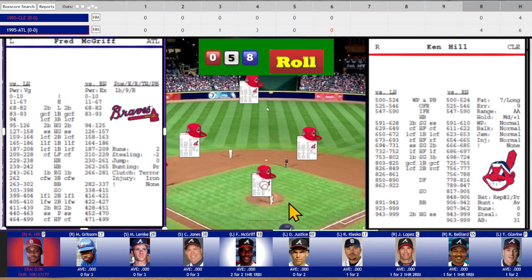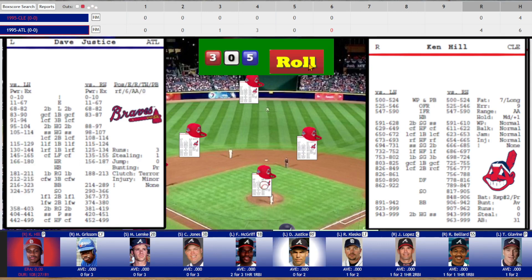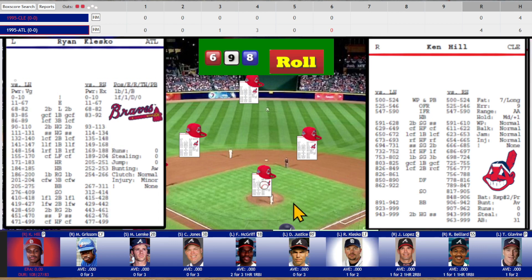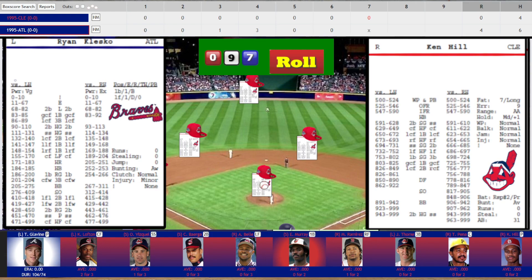Bottom of the sixth. Fred McGriff — 750 off the pitcher card, high fly to left field. David Justice — 698, slow grounder to shortstop, Vizquel fires to Murray for the second out. Klesko — 97, hard grounder to second base, Marega picks it up and fires to Murray for the third out. Still 0-4 after six.